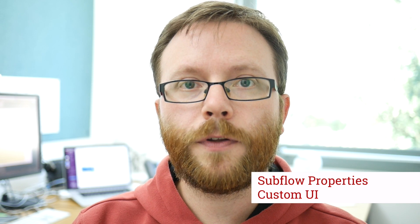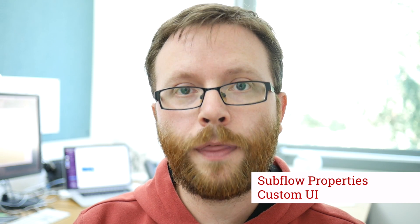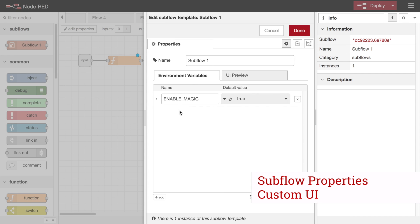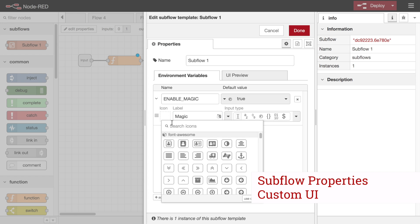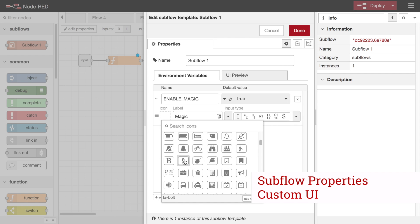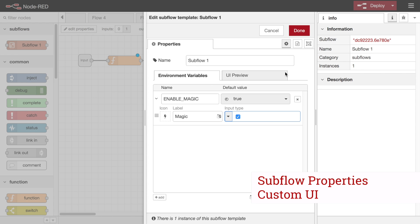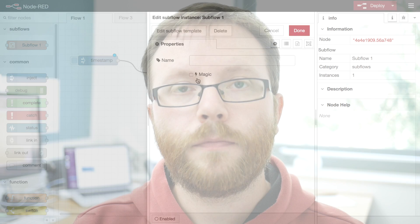In the previous release we added the ability for subflow template nodes to define a set of environment variables that can be provided within individual subflow instances. With this release, we're providing the ability to customise the UI that individual instances display to the end user for setting those environment variables. For example, you might want to have a boolean flag within a subflow. Now, rather than requiring the user to type in true or false in a text field, the subflow instance can present a checkbox, making it far easier to work with. And you can also customise the colour of individual subflow nodes, making them feel like regular nodes in your palette.